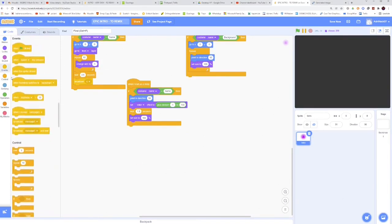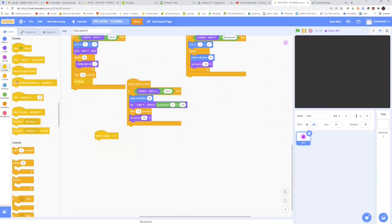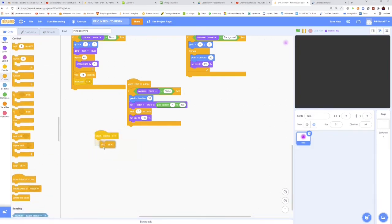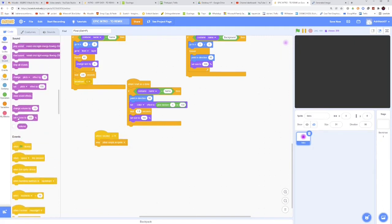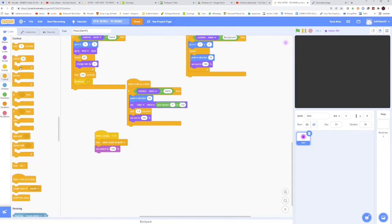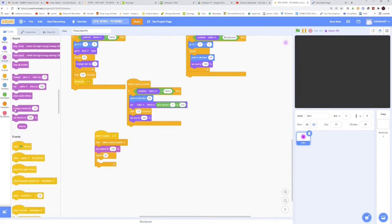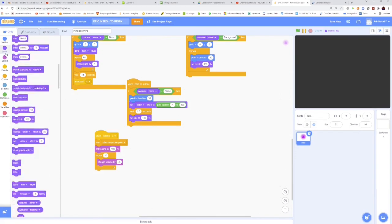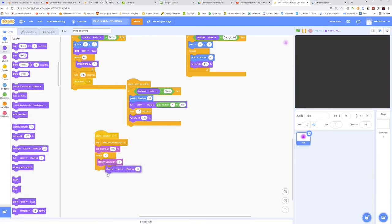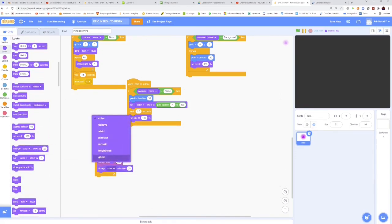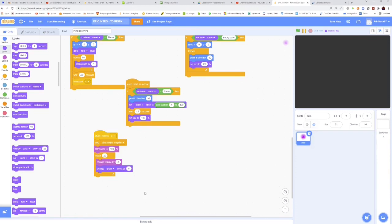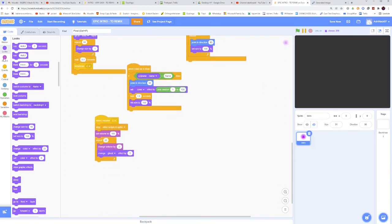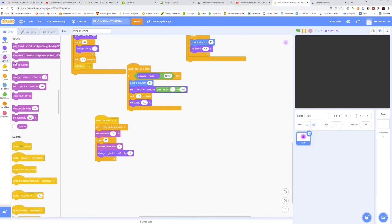Now you want to take when I receive C, then stop other scripts in this sprite. Then set volume to 100%, and then repeat 20 times, change volume by negative 5, and then change ghost effect by 5. This is going to make 20 times negative 5 is negative 100, so the volume goes to 0, and 20 times 5 is going to be 100, so the ghost effect will be 100, and therefore it's going to be invisible.